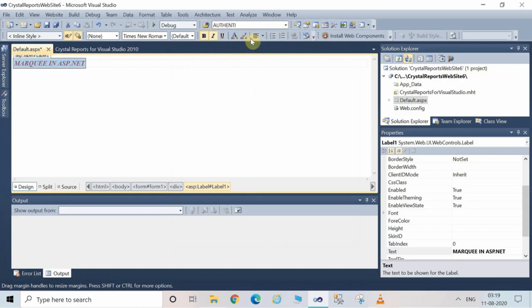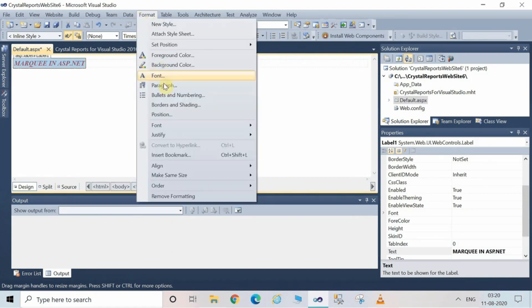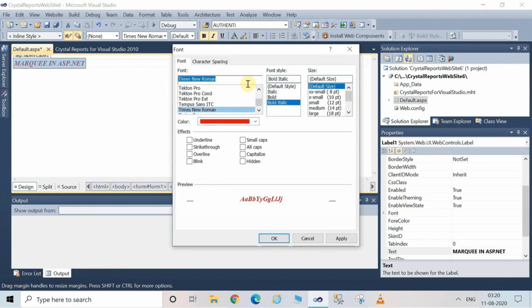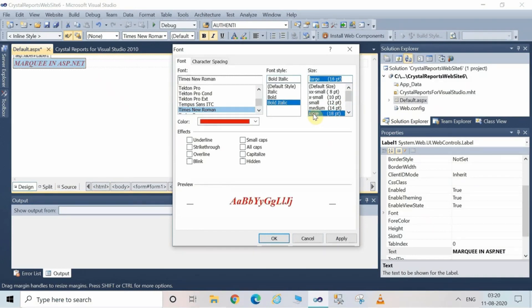Now let me show how to make changes to the label. Go to the Format menu and then click on Font. You can change the font size, style, and color. I'm changing the font size here.